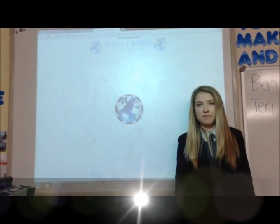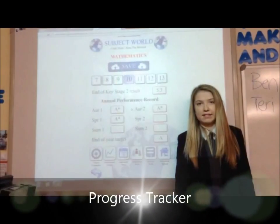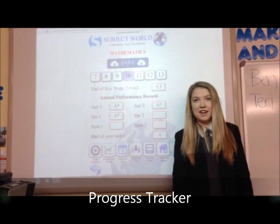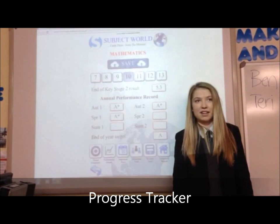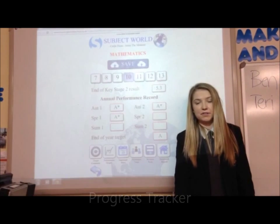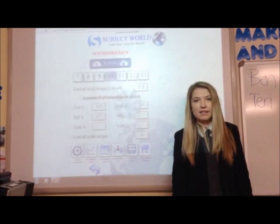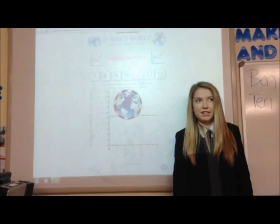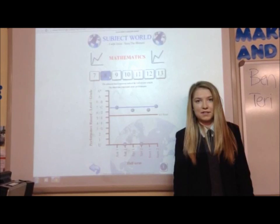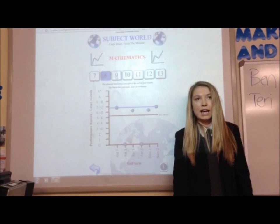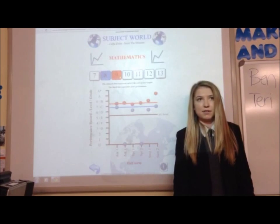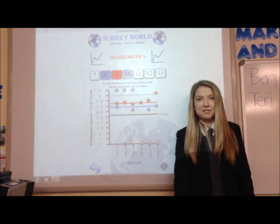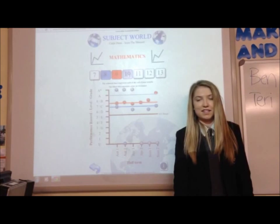In what ways can you track your performance within Subject World? There are two ways. Firstly, you can use your annual record and input all of your test scores into that. The second is the graph, which takes all of your scores that you've inputted and places them into a graph. It's more visual and it's a great way to see all of your results over the years.